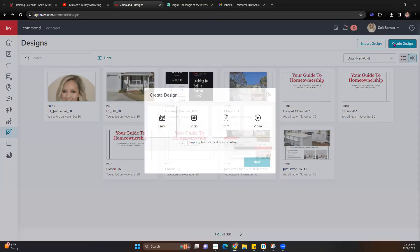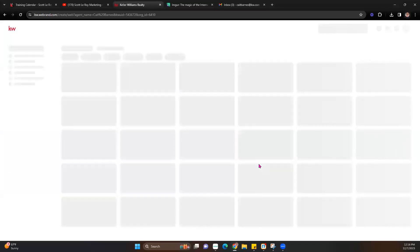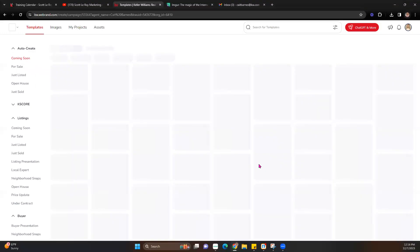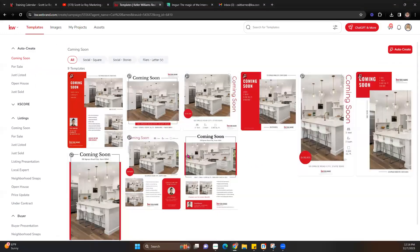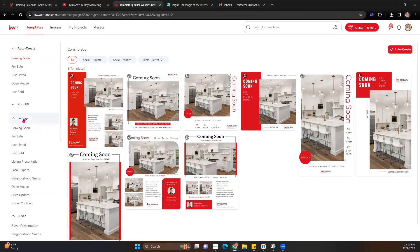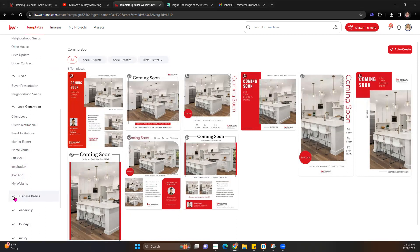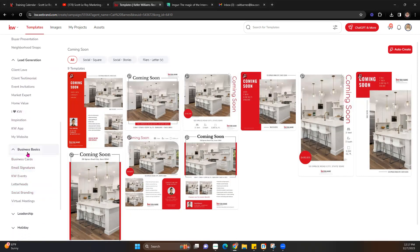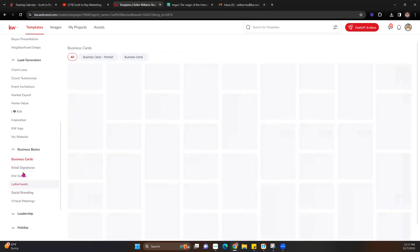Creating an email signature can be a little confusing — we're not going to look under Email, because those are email templates for sending emails out, not email signature designs. For the email signature, we're going to go to Social and hit Next. Now that we're in the social templates, look for Business Basics. Business Basics gives you options like business cards, email signatures, and letterheads. We're going to take a look at email signatures.